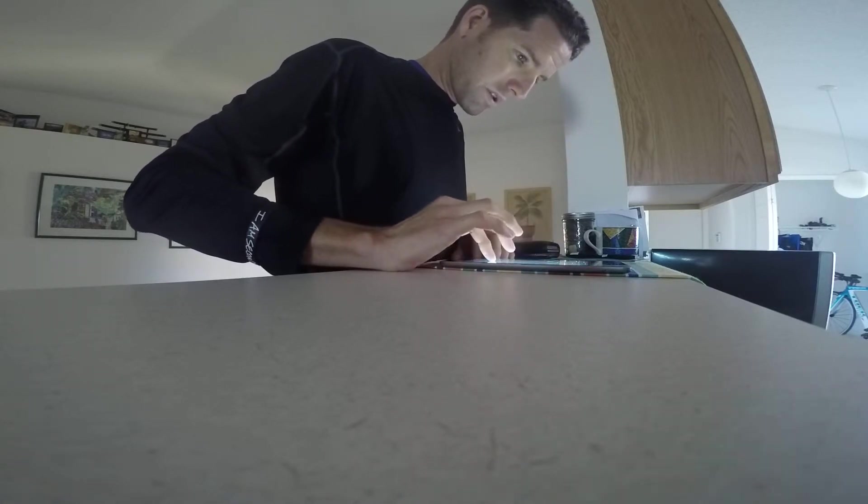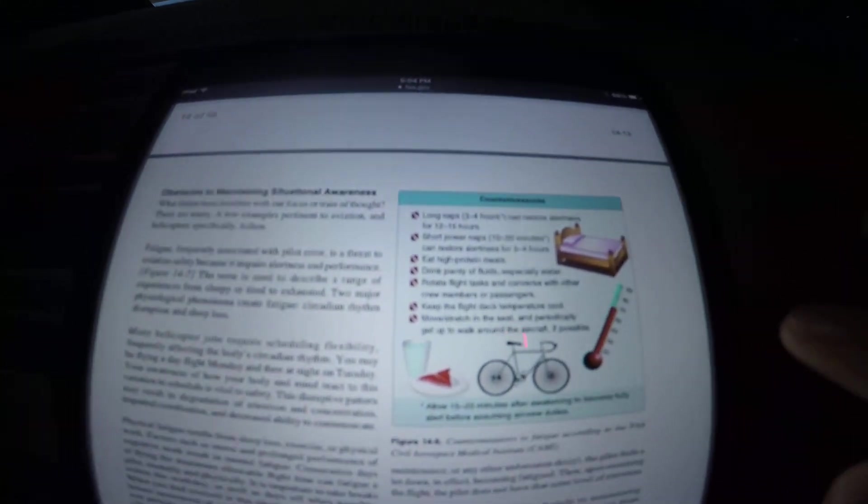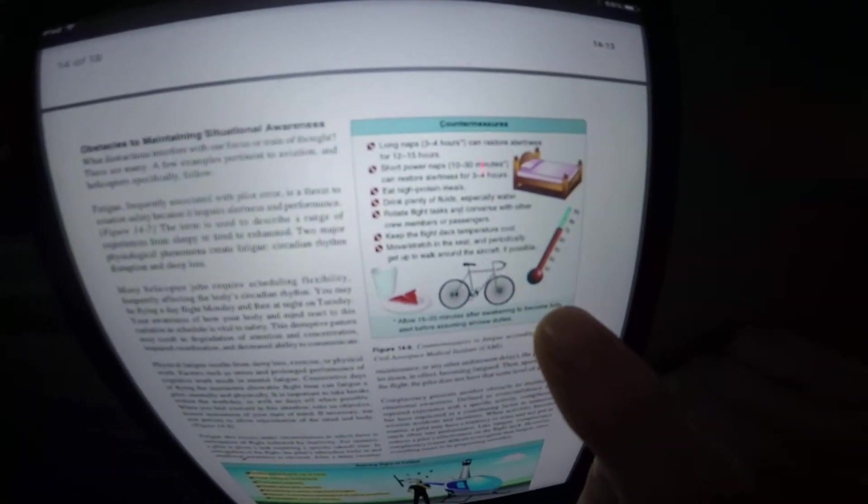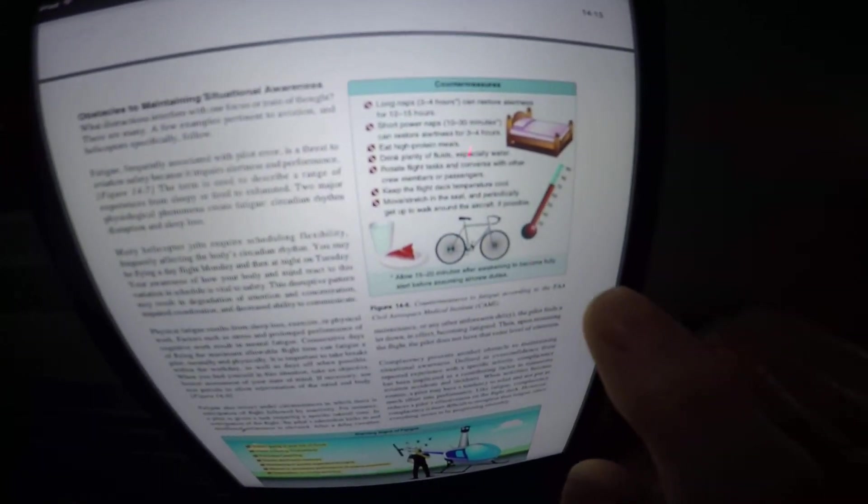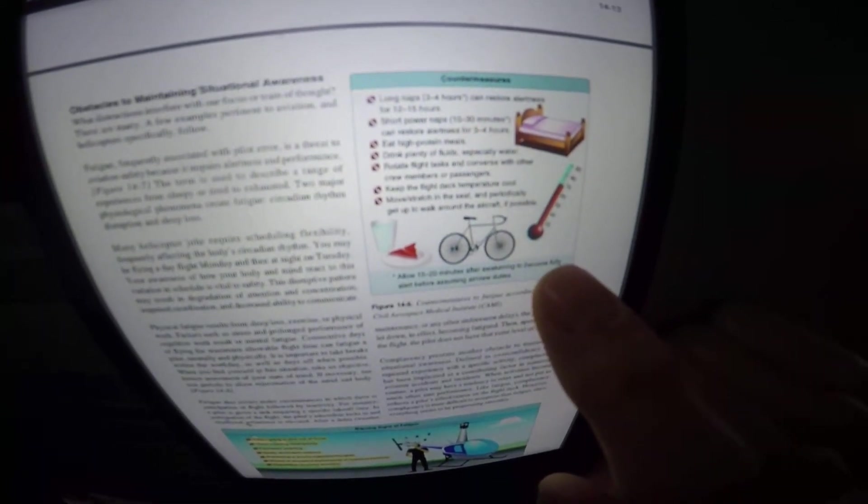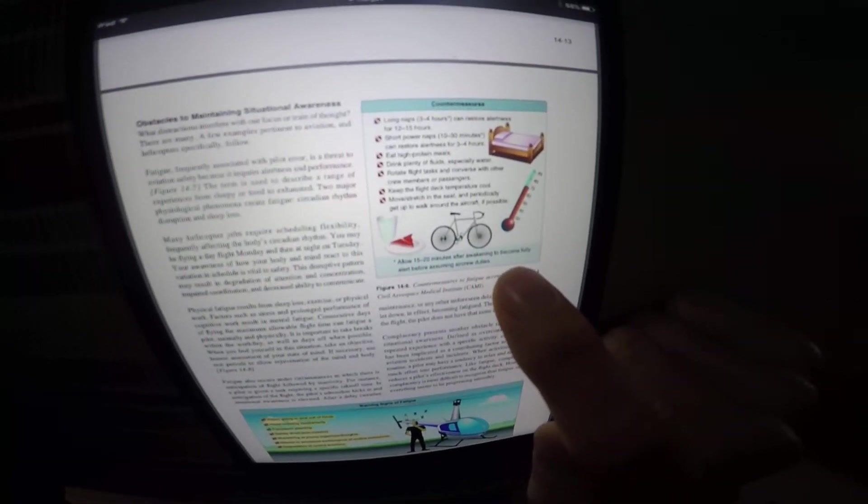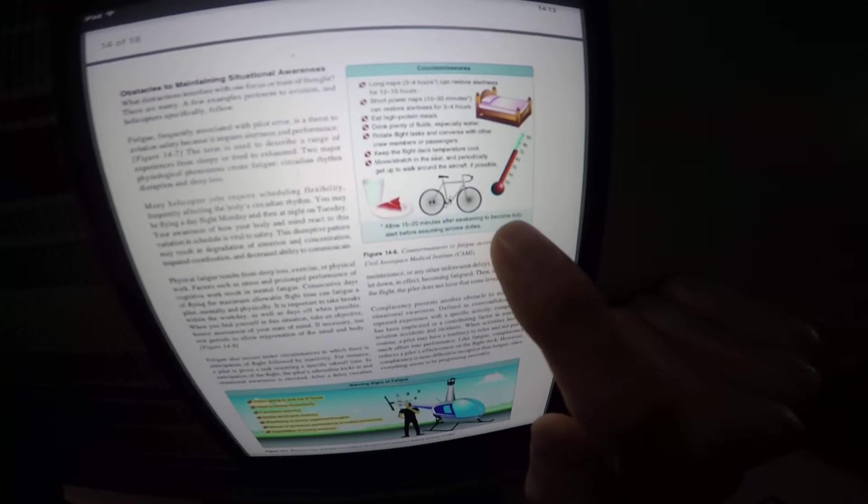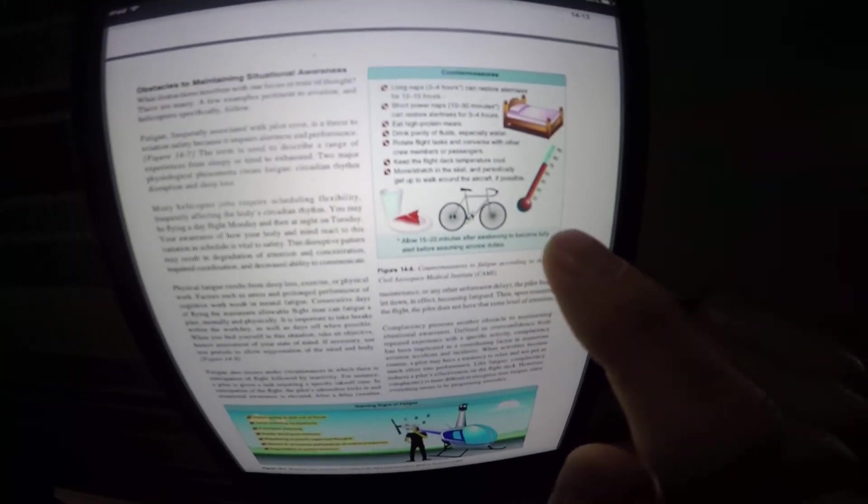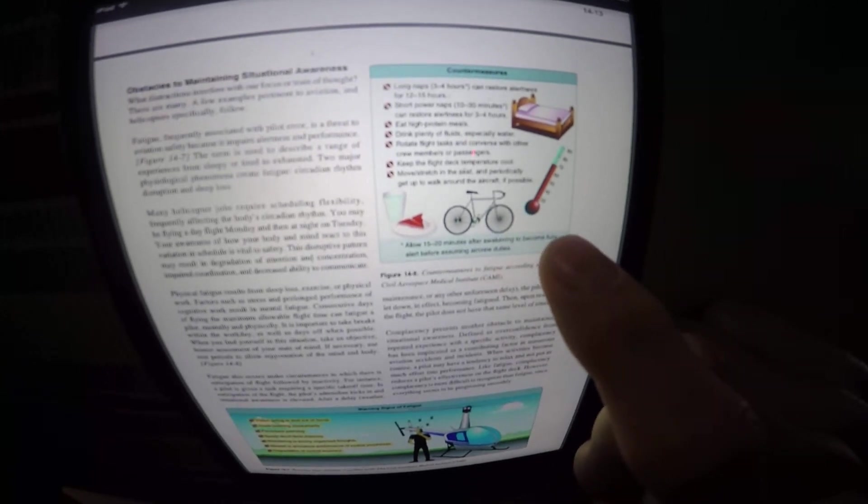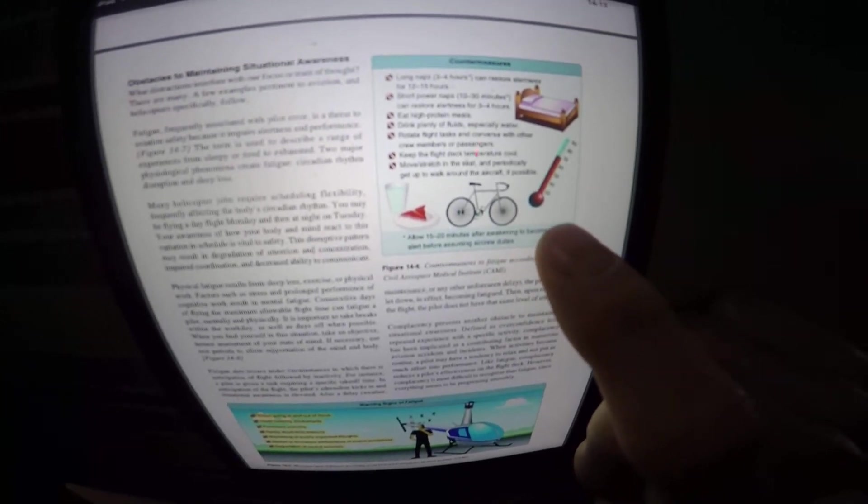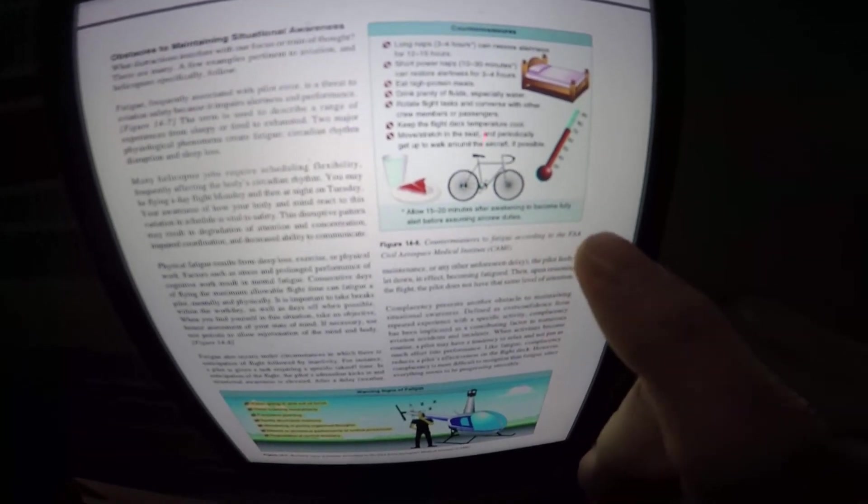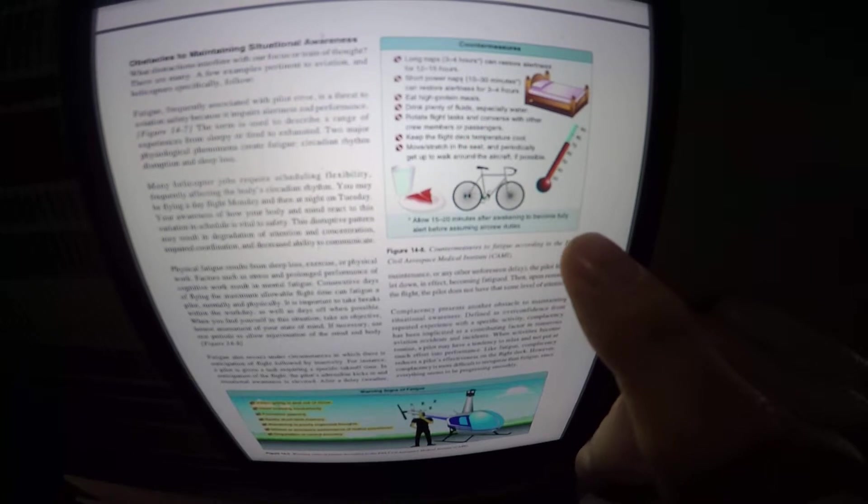All right, let's look at this. Countermeasures. Long naps 3-4 hours can restore alertness for 12-15 hours. Short power naps 10-30 minutes can restore alertness for 3-4 hours. Eat high-protein meals. Drink plenty of fluids, especially water. Rotate flight tasks and converse with other crew members or passengers. Keep the flight deck temperature cool. Move, stretch in the seat, and periodically get up to walk around the aircraft if possible. Allow 15-20 minutes after awakening to become fully alert before assuming aircrew duties.